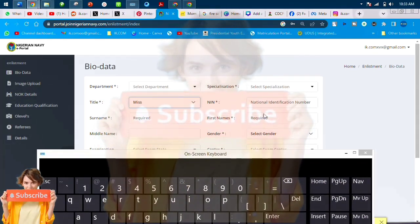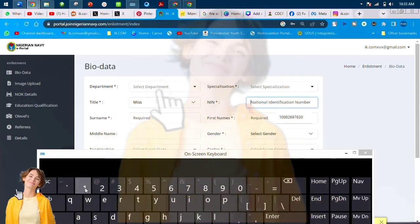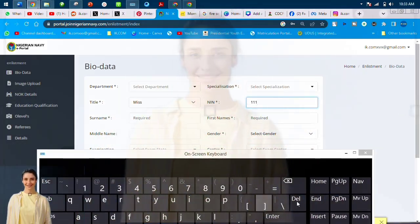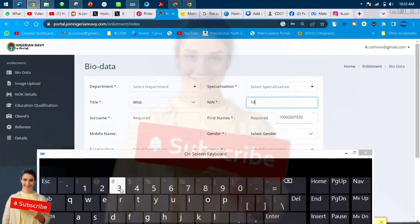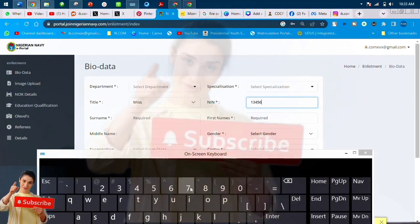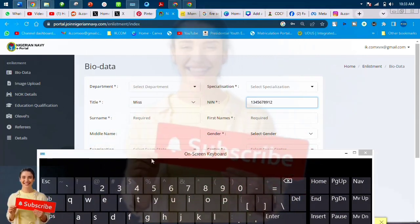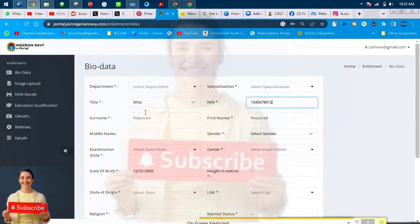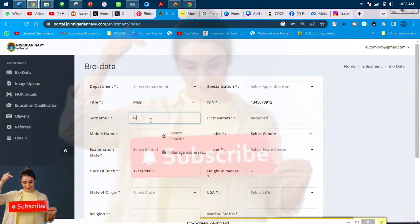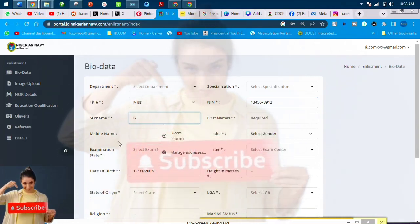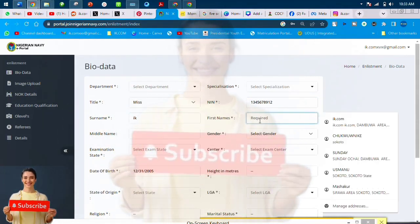You now choose a department, then you put in your NIN. You choose a title: Mr., Mrs. Let me take—this is a demo form. This is not a real form. It is a real form, however, but I'm not using my information.